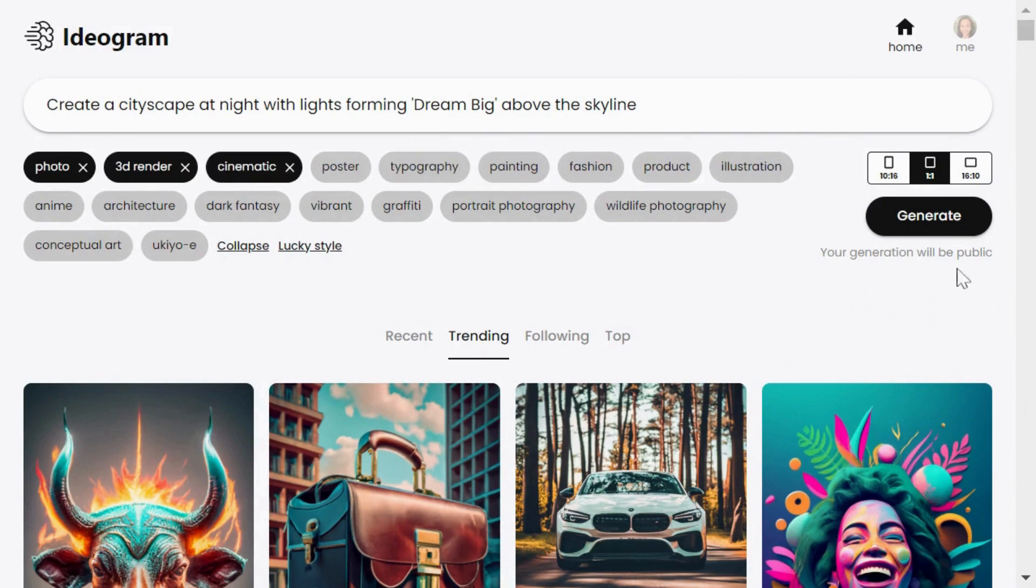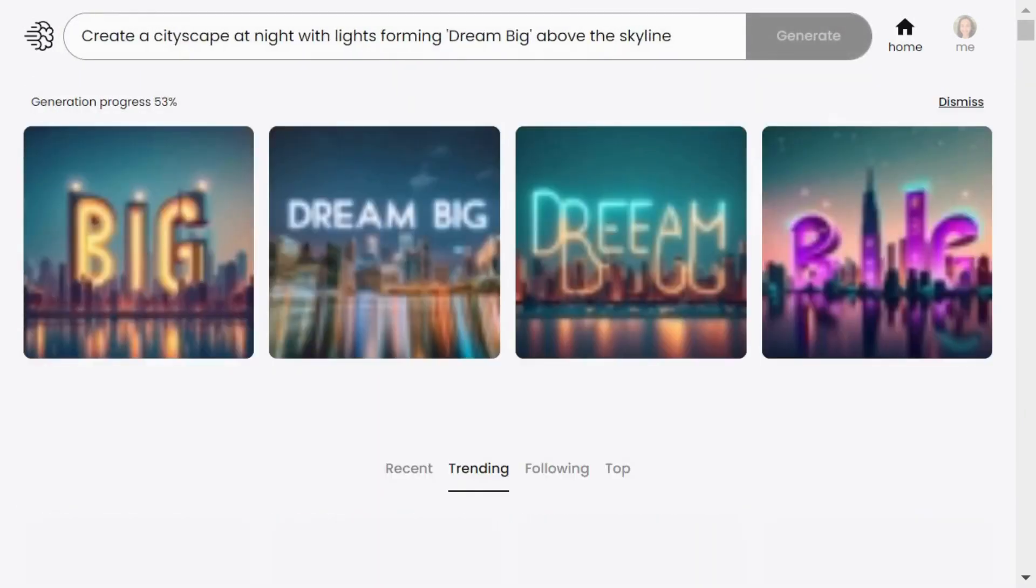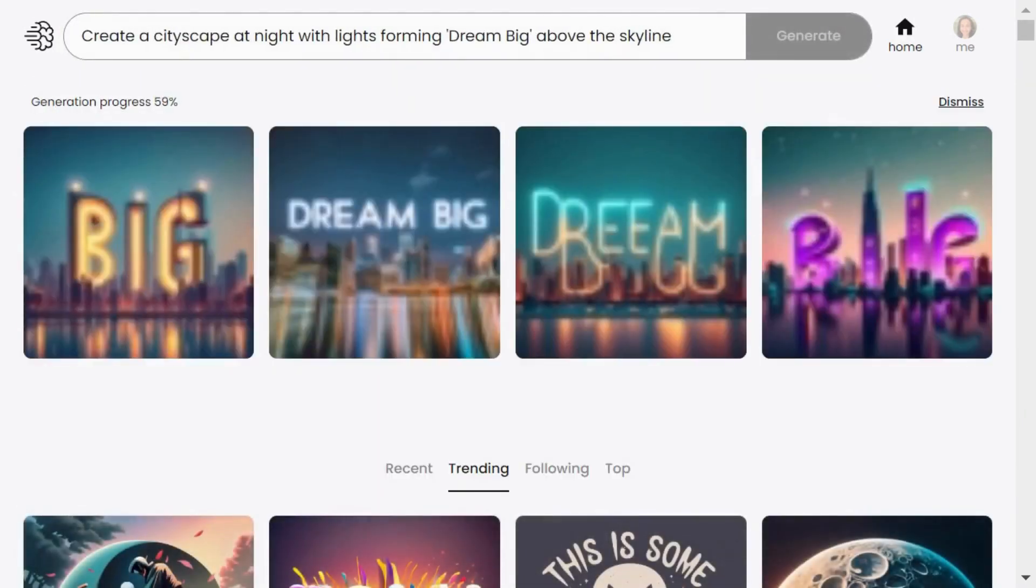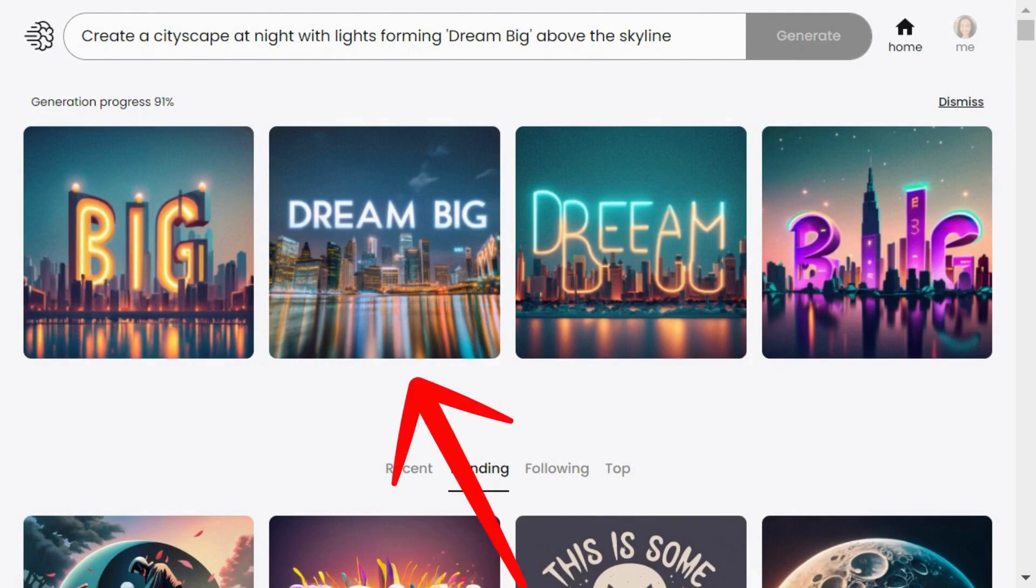Once you have made your choices hit generate. You will get four unique results. I kind of like number two. The image looks really nice and the text is super clear.